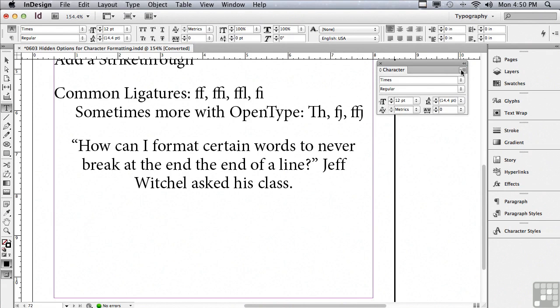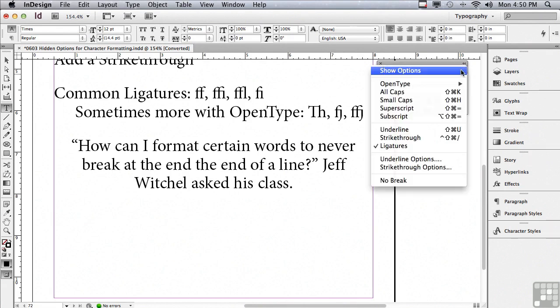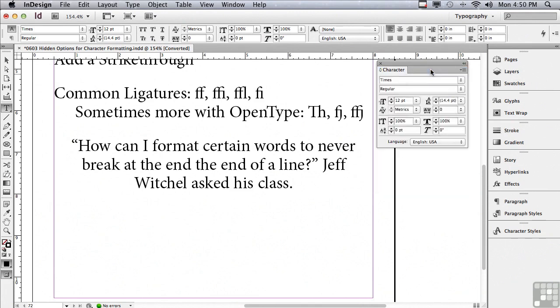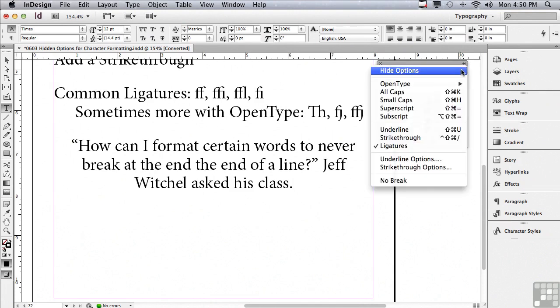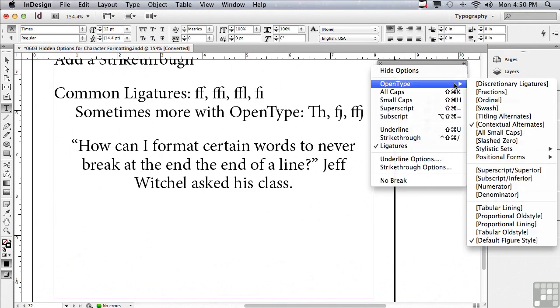The first option I just selected, which is hide options, I already mentioned that if you can't see all of the options in a particular panel, chances are you have to go under the options menu to the very first listing which is show options.